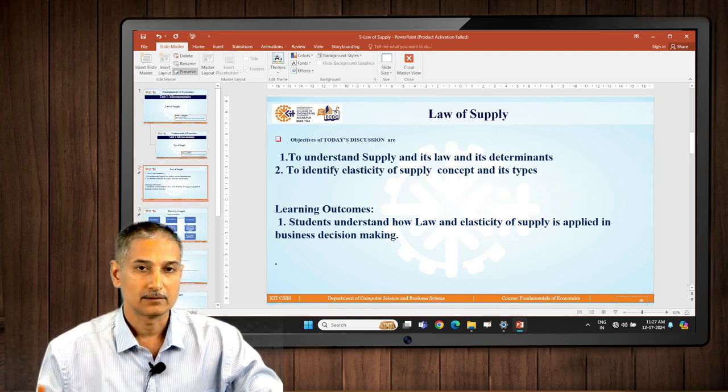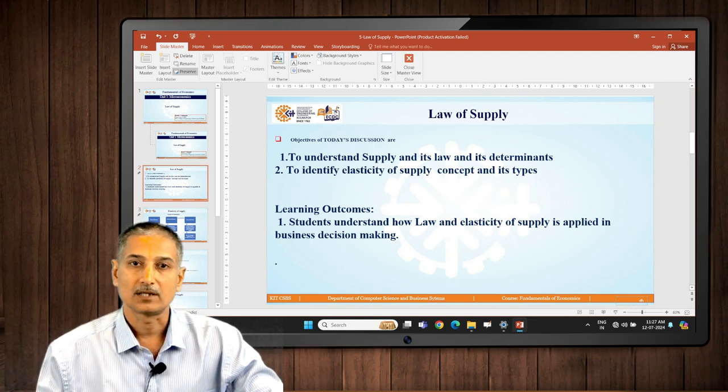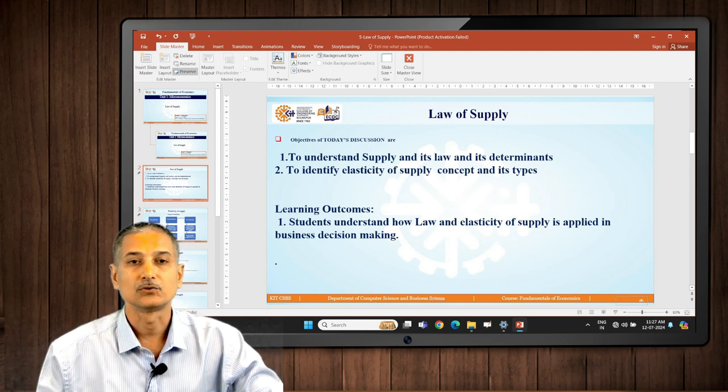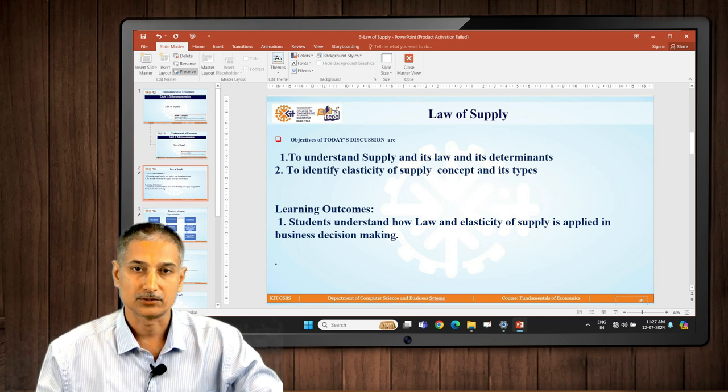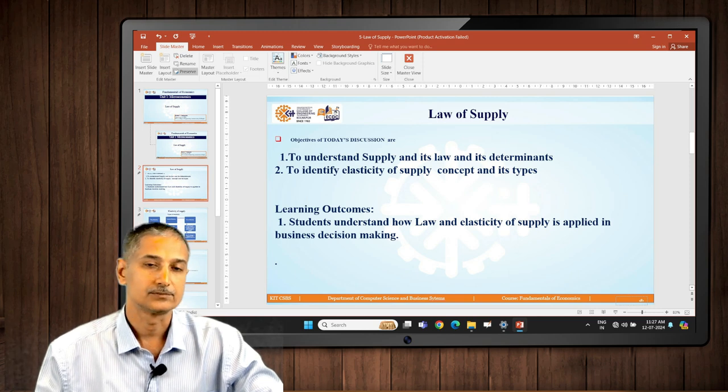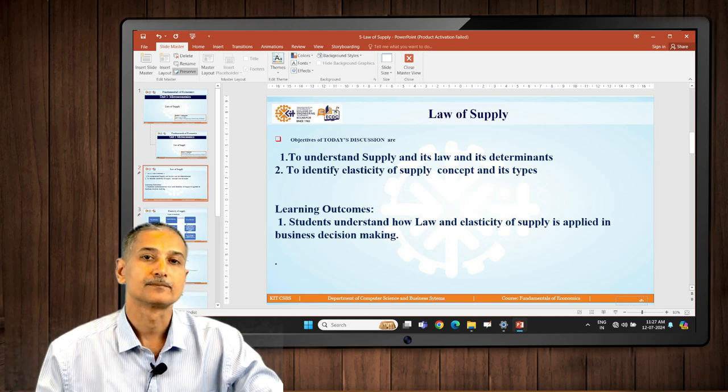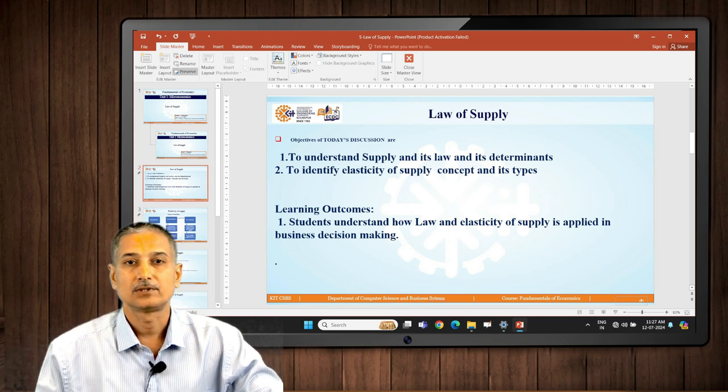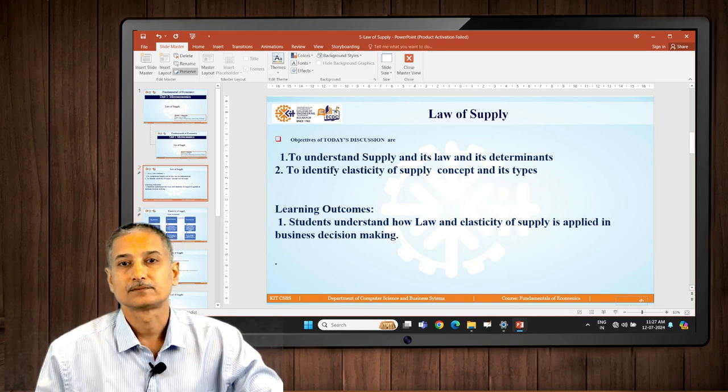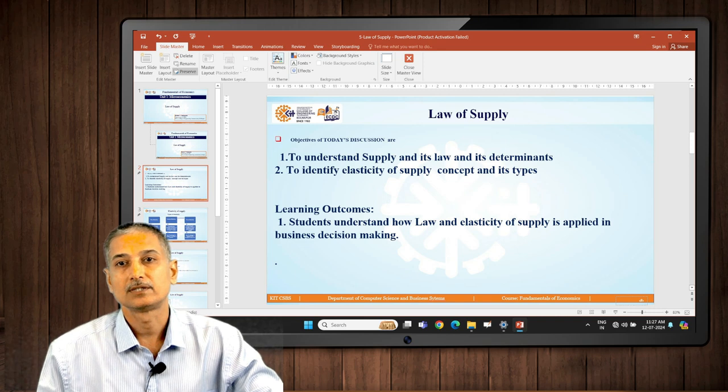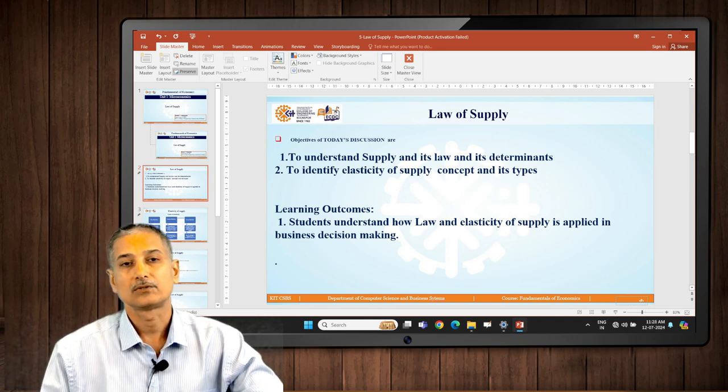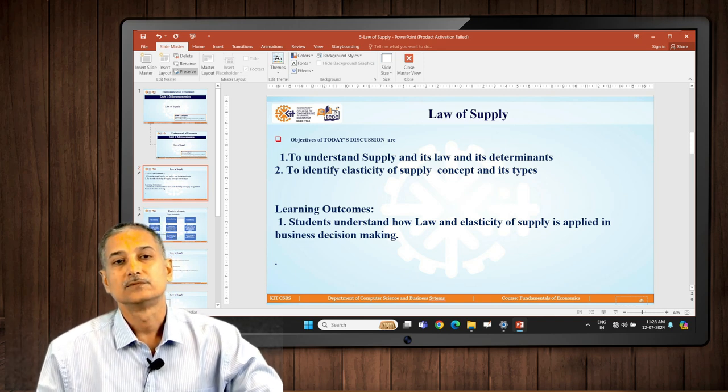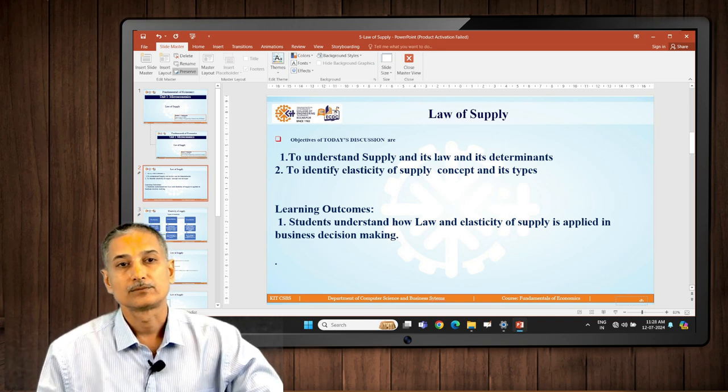The objective is to understand law of supply and its determinants and also the elasticity of supply. Your outcome is you will understand how the law of supply is working out in the market.